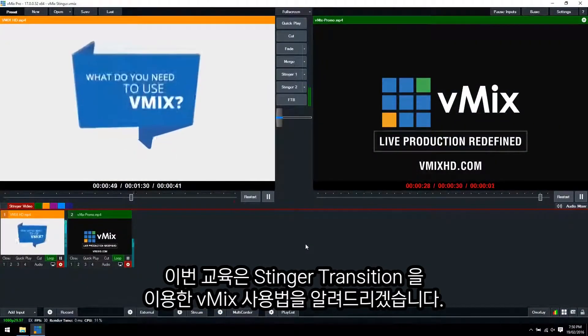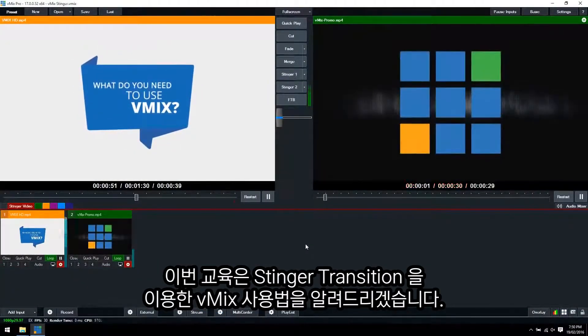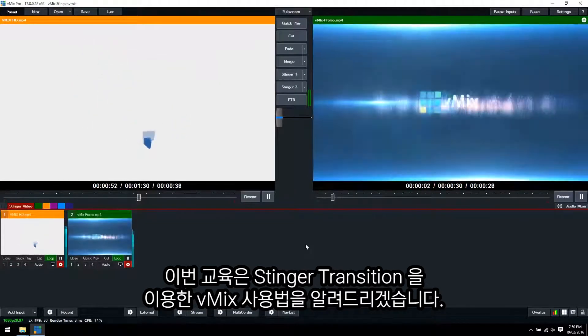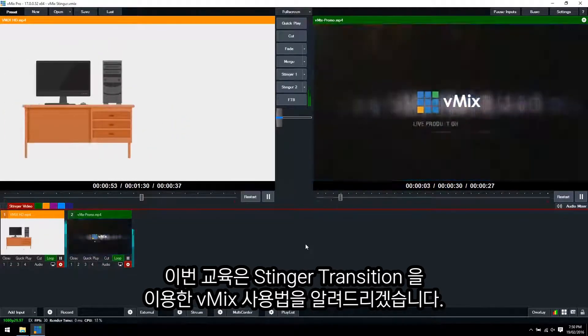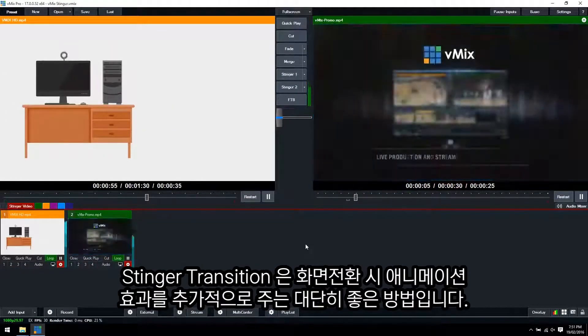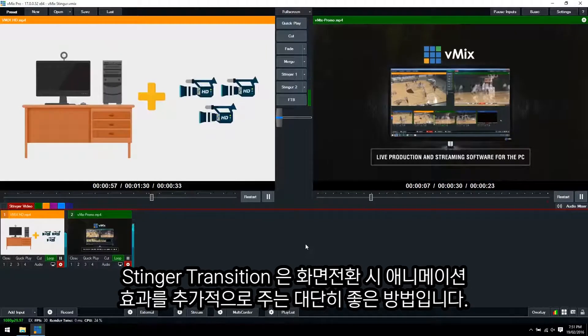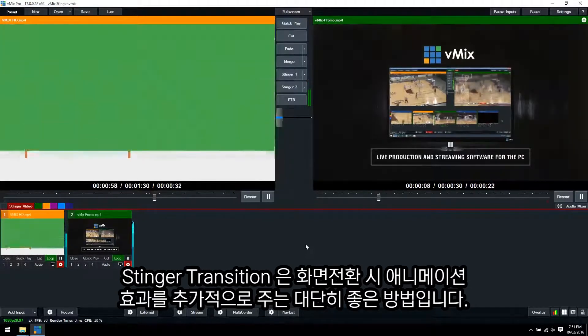In this training video, we're going to cover Stinger transitions and how you can use them in your vMix video production. Stinger transitions are a great way to spice up your transition by adding some animation to them.